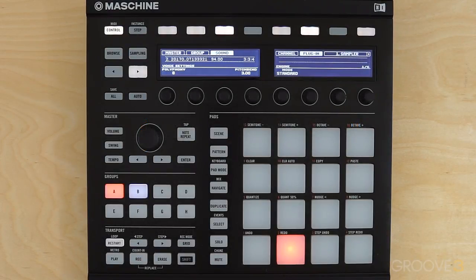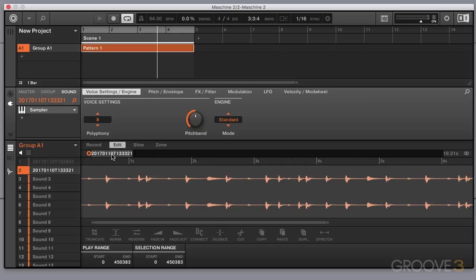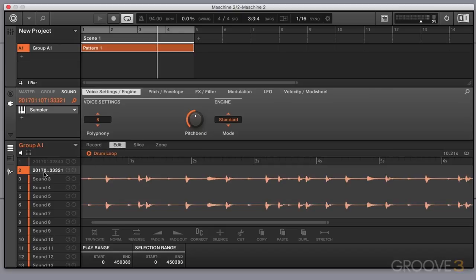We've already recorded a sample, so in this video we're going to take a look at some sample editing inside Maschine. The first thing I'm going to do is just a bit of tidy up — I'm going to give the sample a proper name. If you're wondering why you get all these numbers when you record a sample, it's a naming convention where you get the year first, then the month and the day, and then the time. So I'm going to give it a basic name: drum loop.